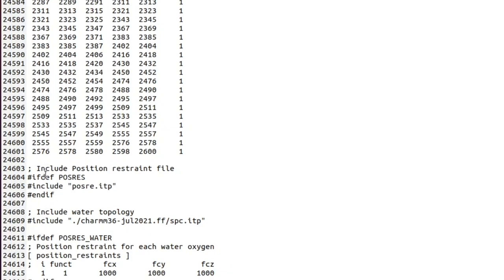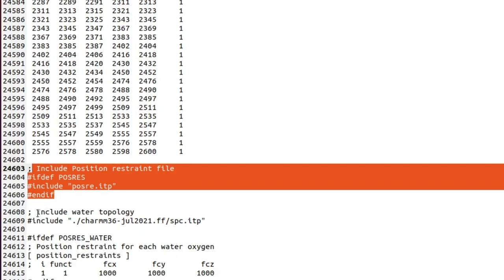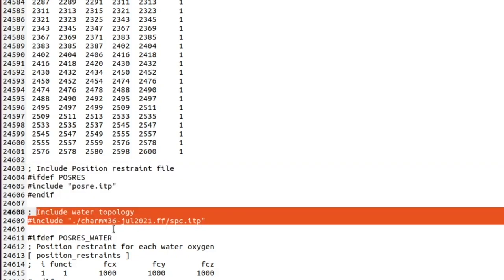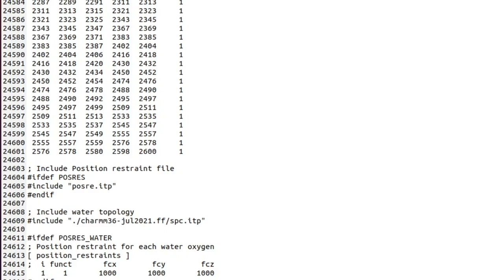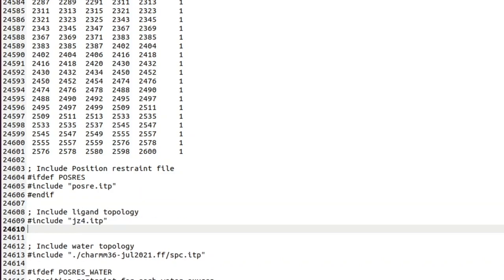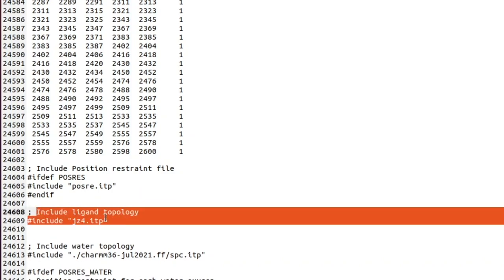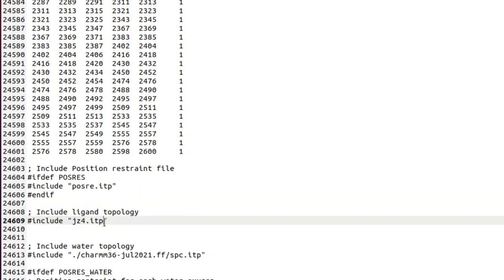Scroll down and you will find the position restraints file and the water topology. In between these two entries, you should include the ligand topology file: #include jz4.itp. Both of these files were generated in the previous steps.